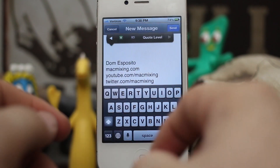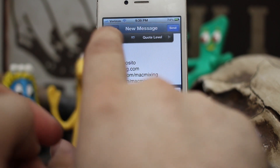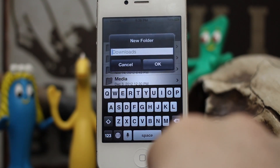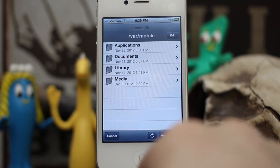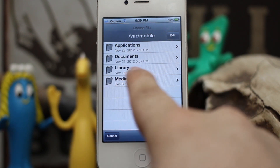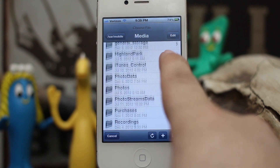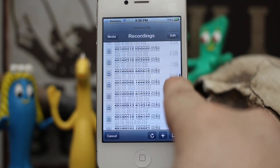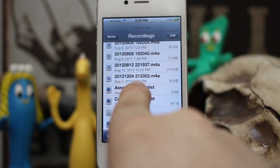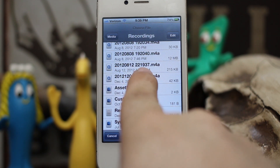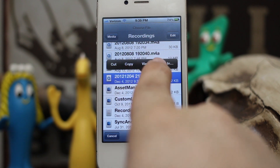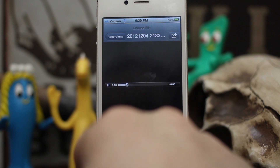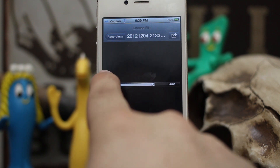We also have the special functionality to attach regular files from your iPhone's file system. If we tap on that little green button, you'll see an iFile-type looking interface where we can create a new folder, refresh the current folder, and access bookmarks. We can navigate and drill into folders to go through the entire file system. Let's find a recording I made — here at the bottom, December 4th. If you tap and press on these items, you'll get a list with options: cut, copy, view, open in. We can view it to preview what we're sending.